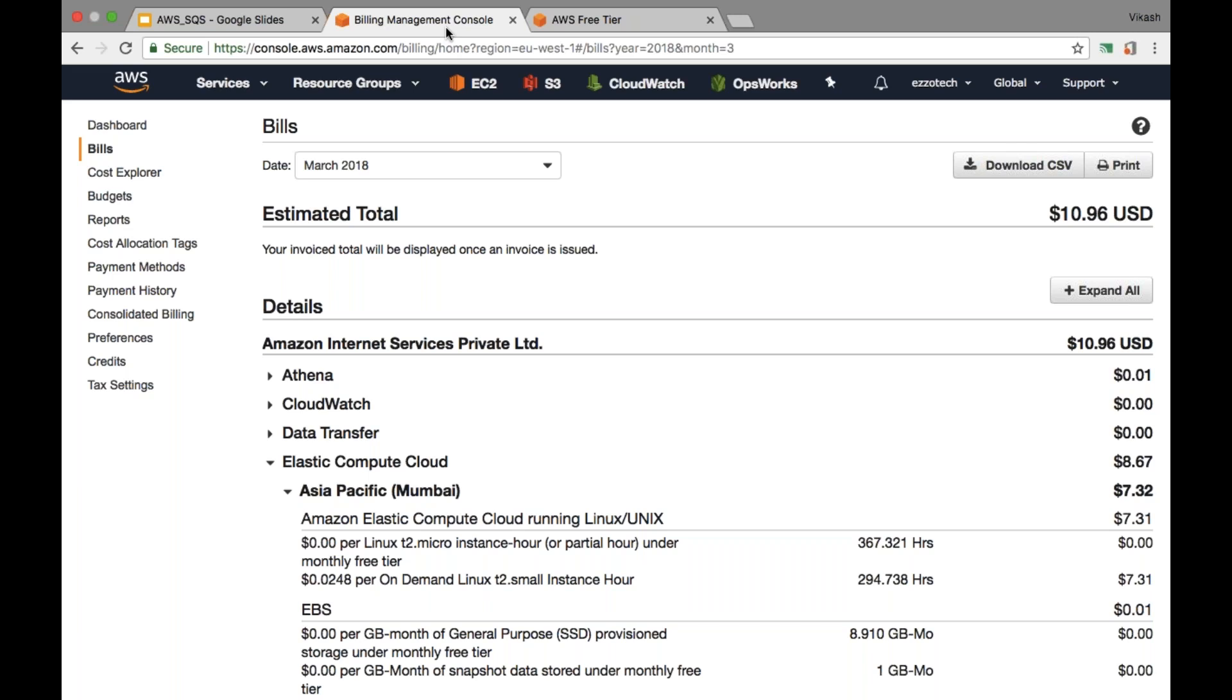But in case if you end up with such a high bill and if you want to get rid of that, then you can raise a support case requesting the AWS people to waive off your bills. Again, this is not something that AWS people will be doing for you every time. It is up to their will, and if your case is falling under a special category of education.